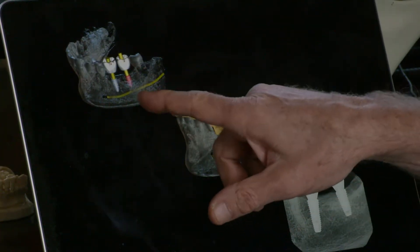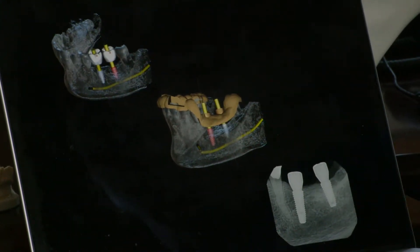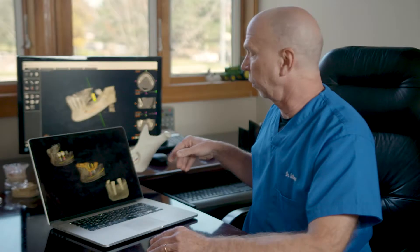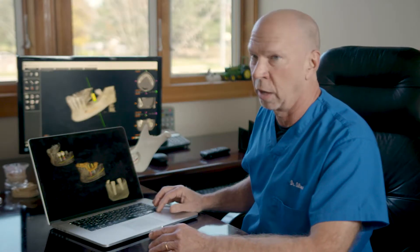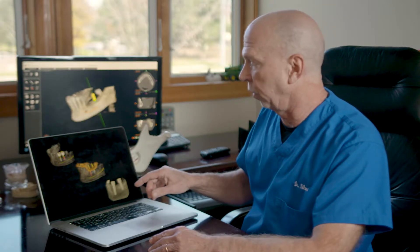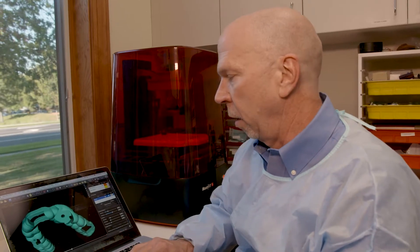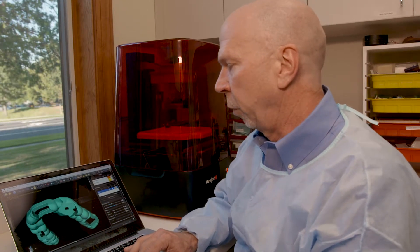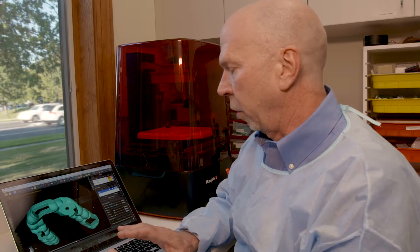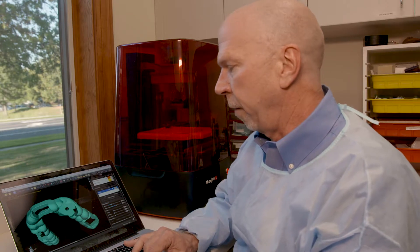Once I've created the positions of the implants in space, I'm able to transfer this information to create what we call a surgical guide, which fits over the teeth. A surgical guide is a device that helps me position my implants so they are in a precise location based on the available dimensions of someone's jaw.